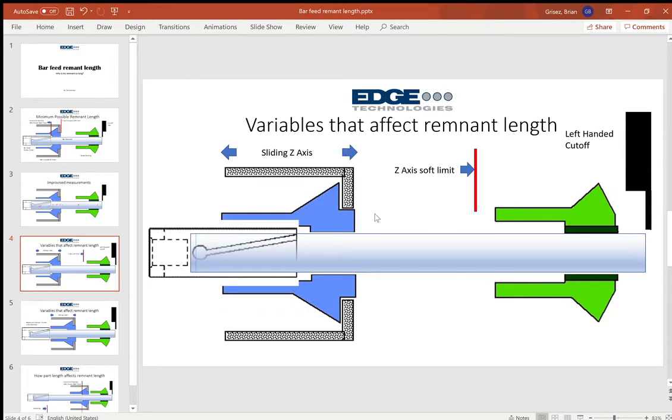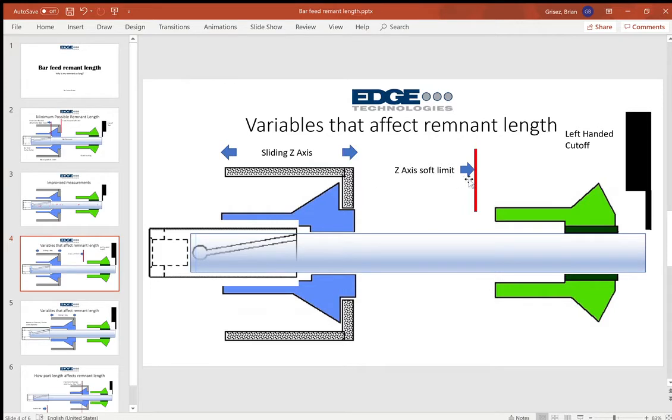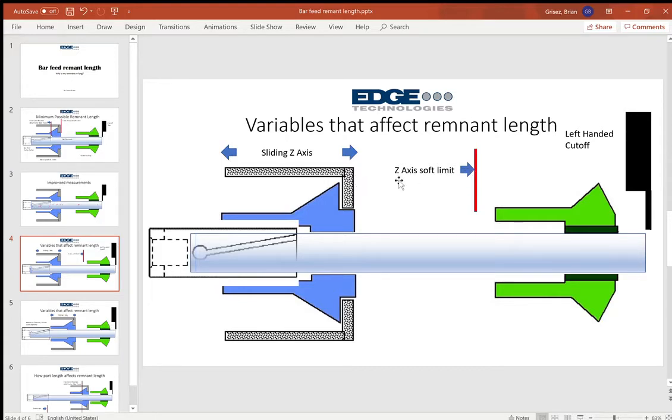We also have the main spindle sliding headstock, which is movable. And if it doesn't reach the z-axis soft limit, if it stays away from that soft limit, we're wasting whatever material is in between here.